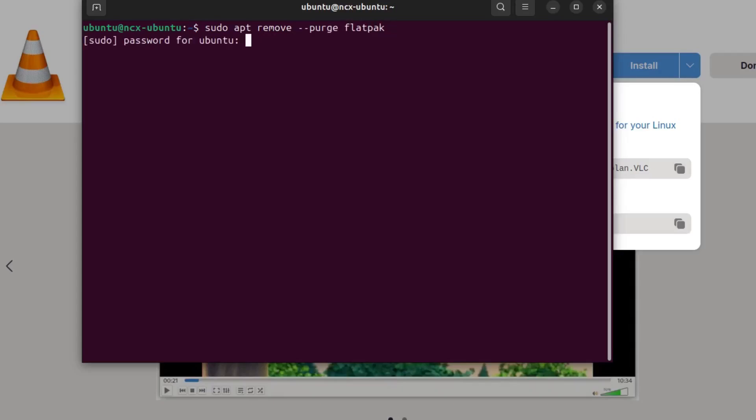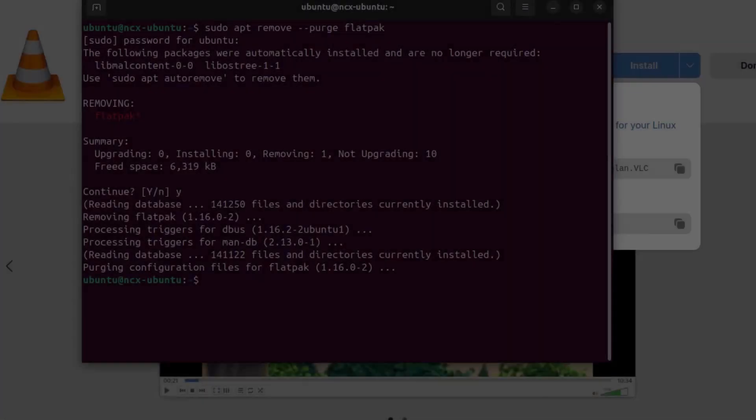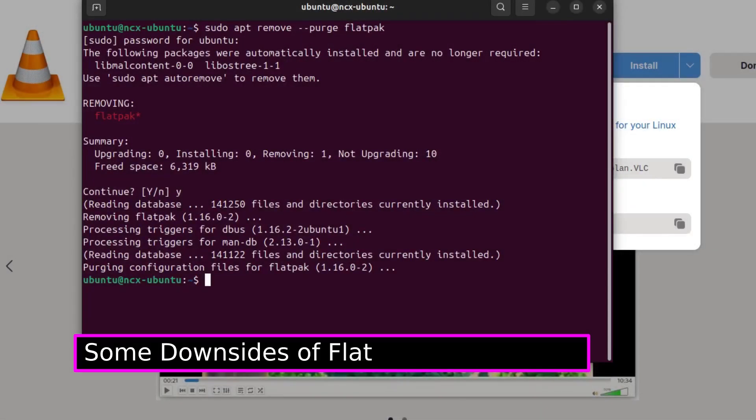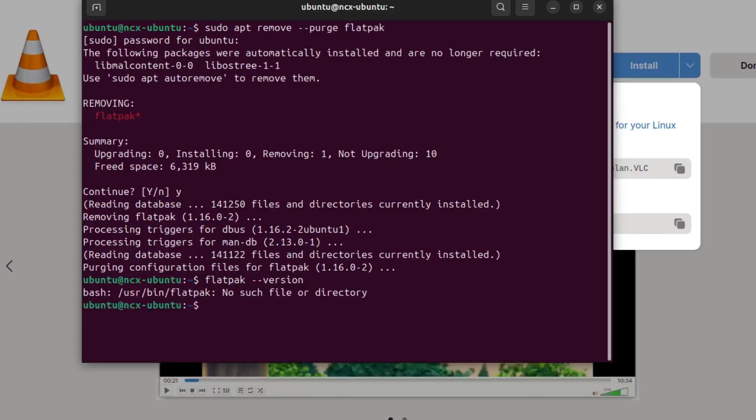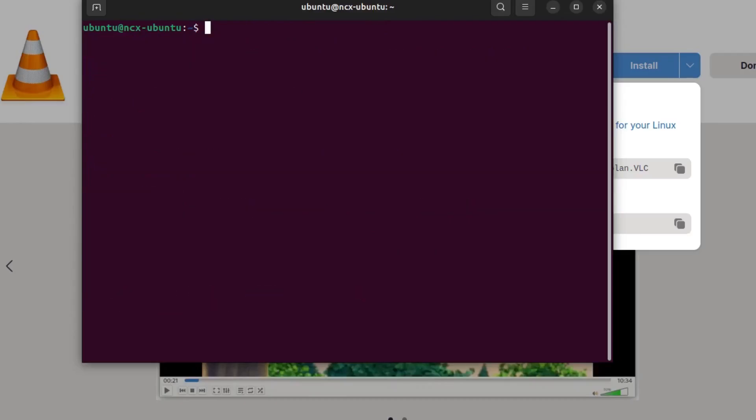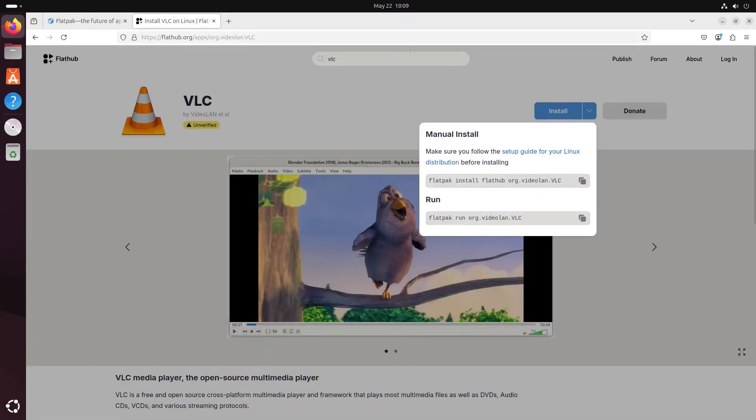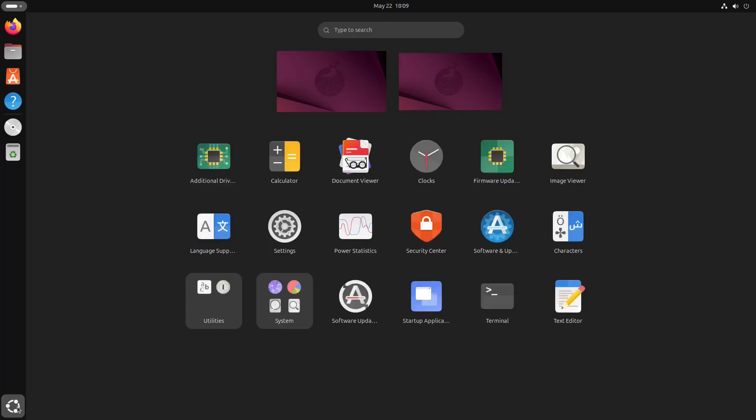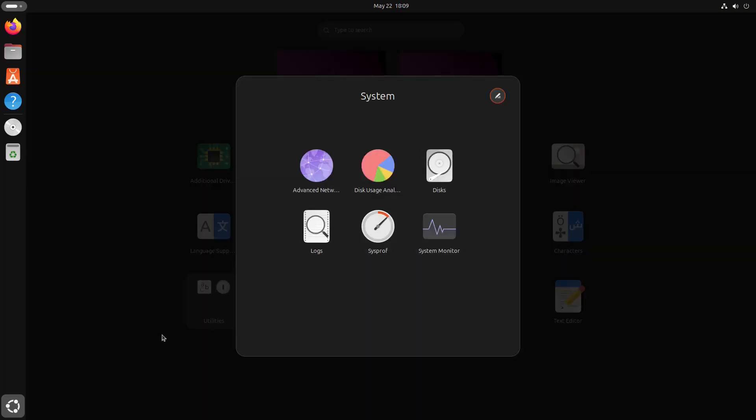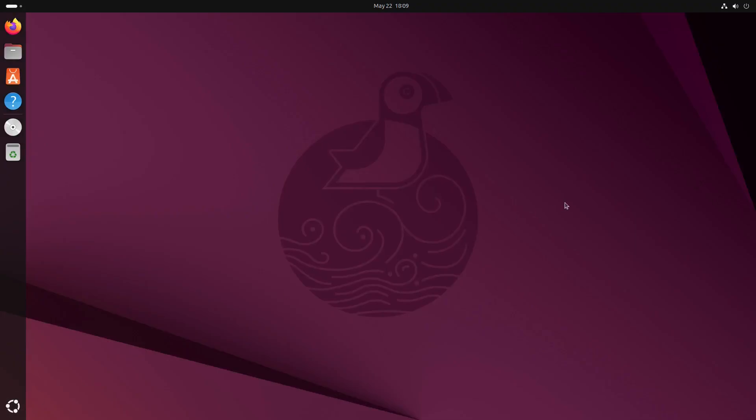And here are some downsides of Flatpak. Even though it's great, it's not perfect. Flatpak apps can consume more disk space because of bundled dependencies. And startup times might be slightly longer compared to native packages. Some apps may not integrate as smoothly with the desktop environment. And finally, if you're on a minimalist distro or older hardware, Flatpak overhead might be noticeable.